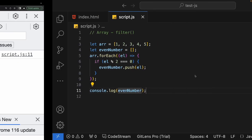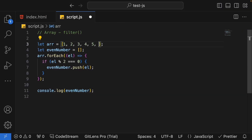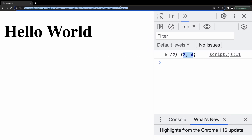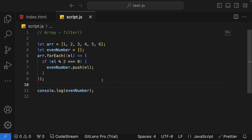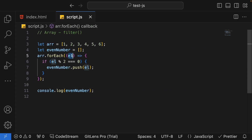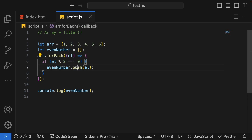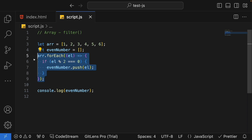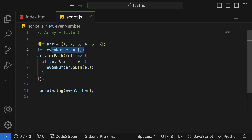We are getting 2 and 4. Let me add one more number, 6 — so I should now get 2, 4, and 6 in my even numbers array. We are iterating through each element, and whichever matches the condition we push into another array. But we're doing this in a complicated manner — a forEach, an empty array, and a push operation. We can simplify this using a filter function.